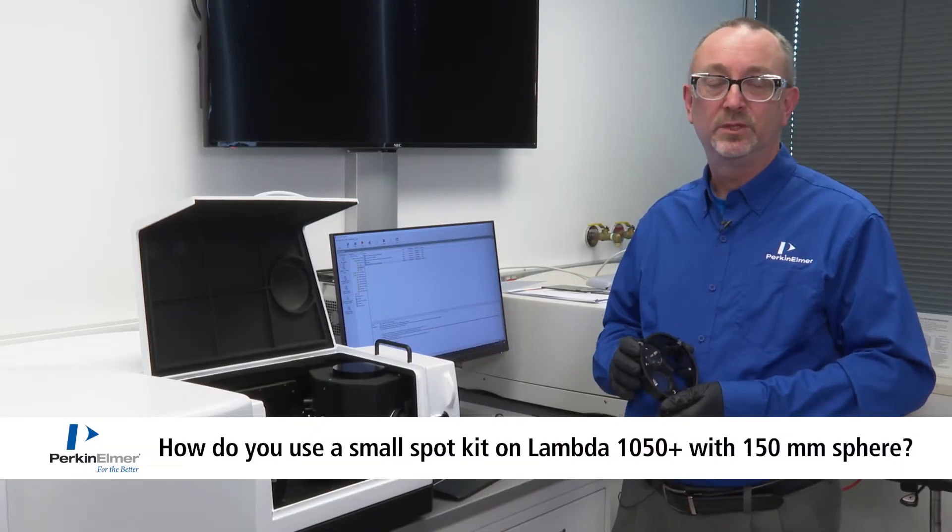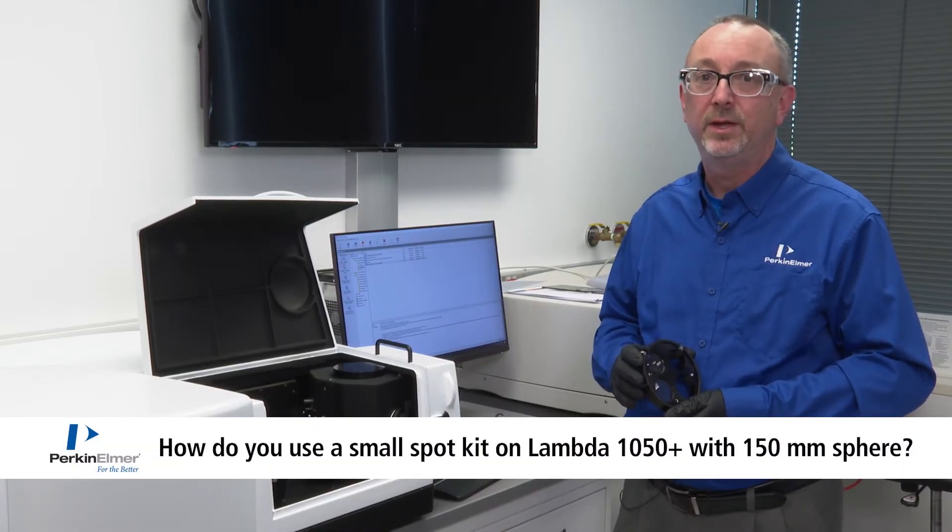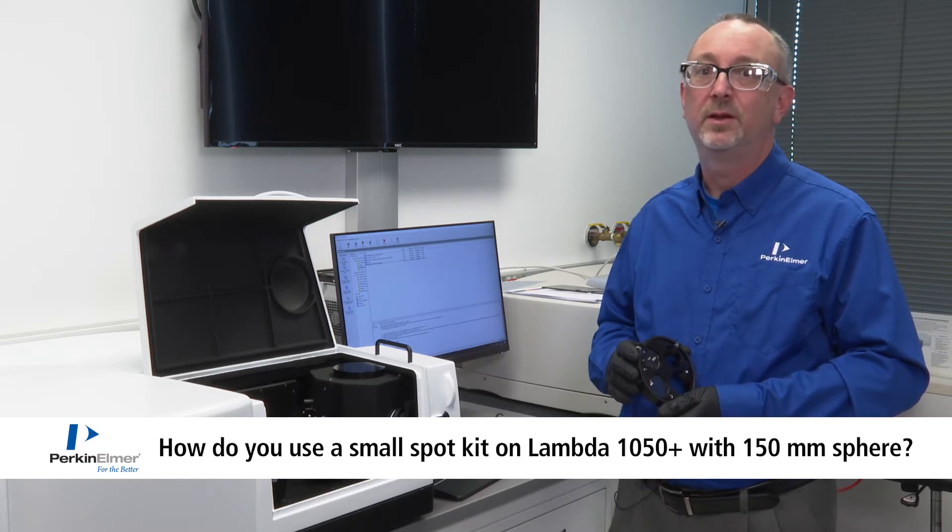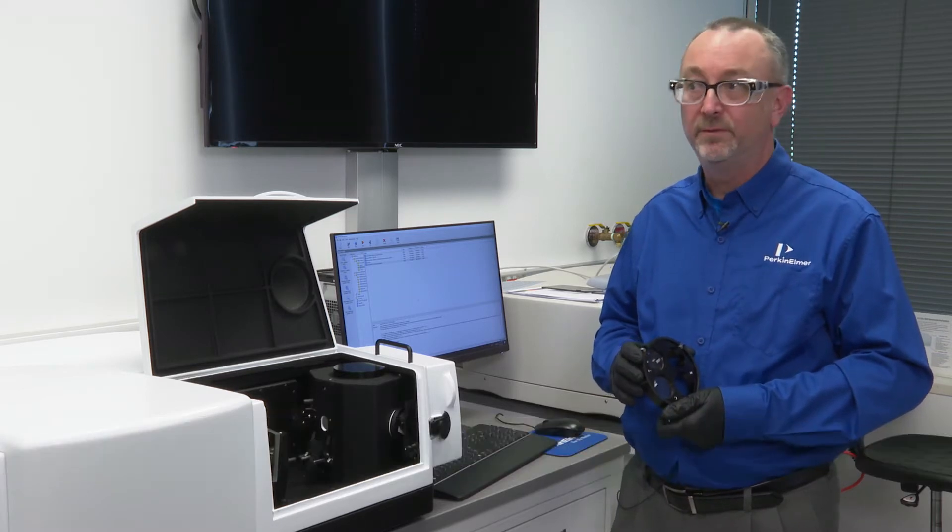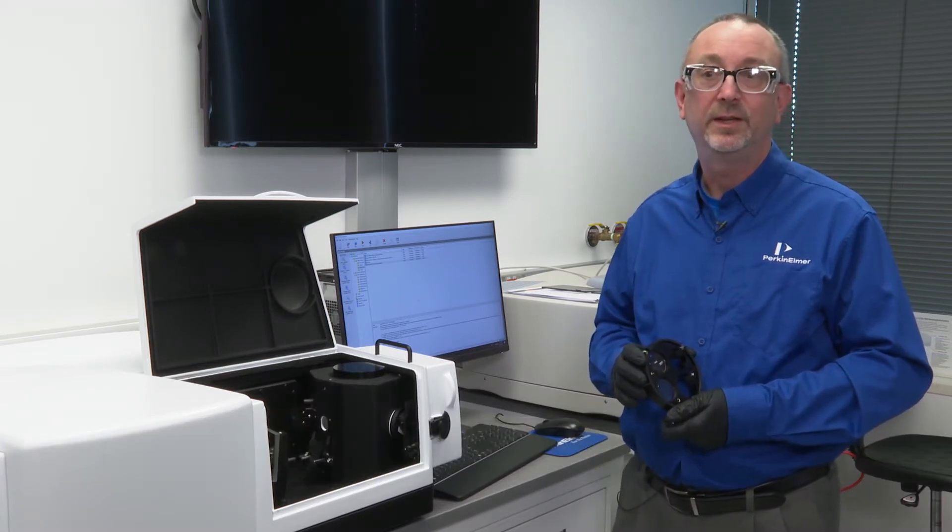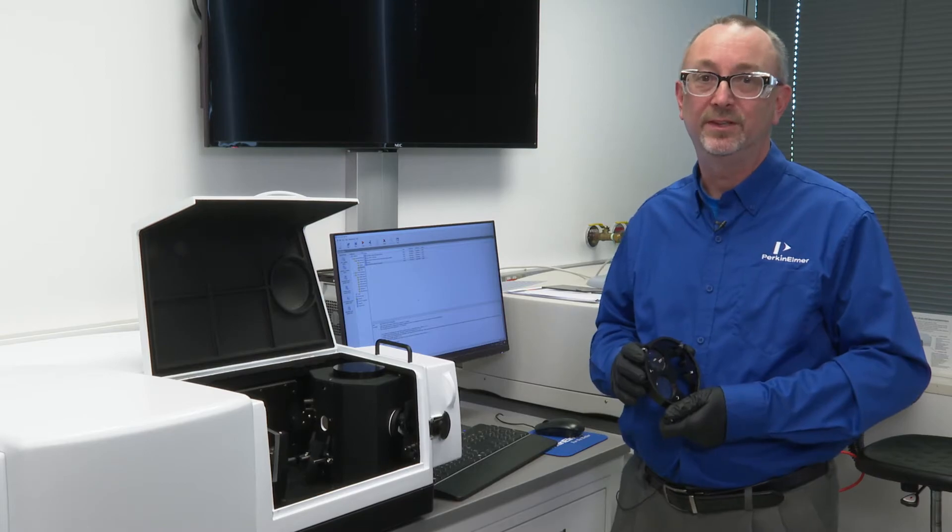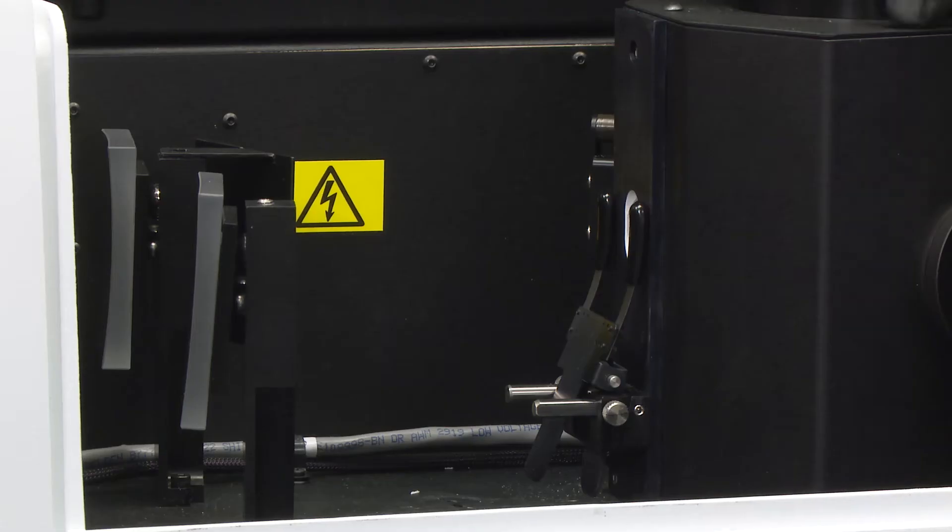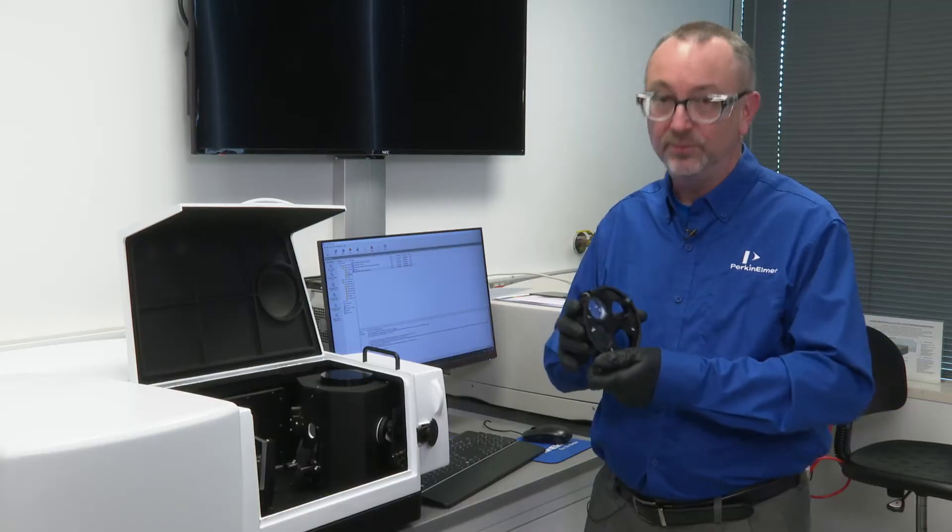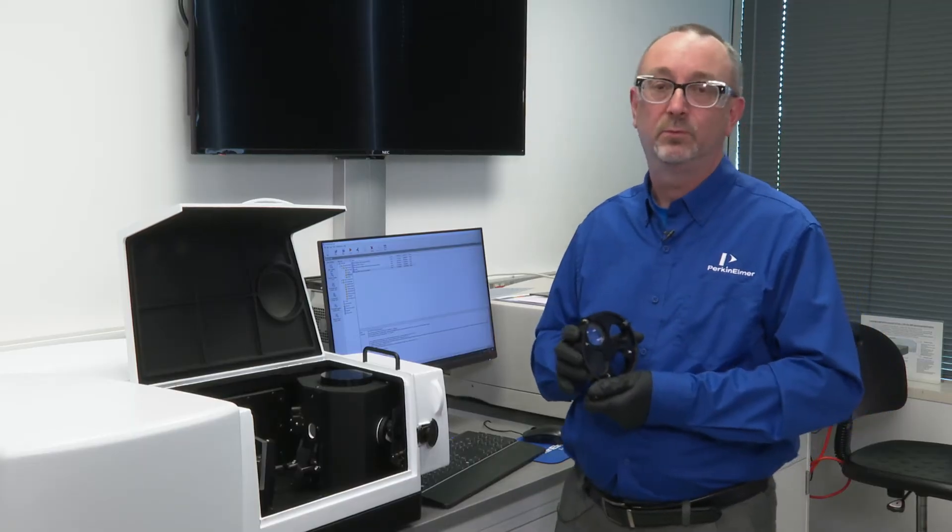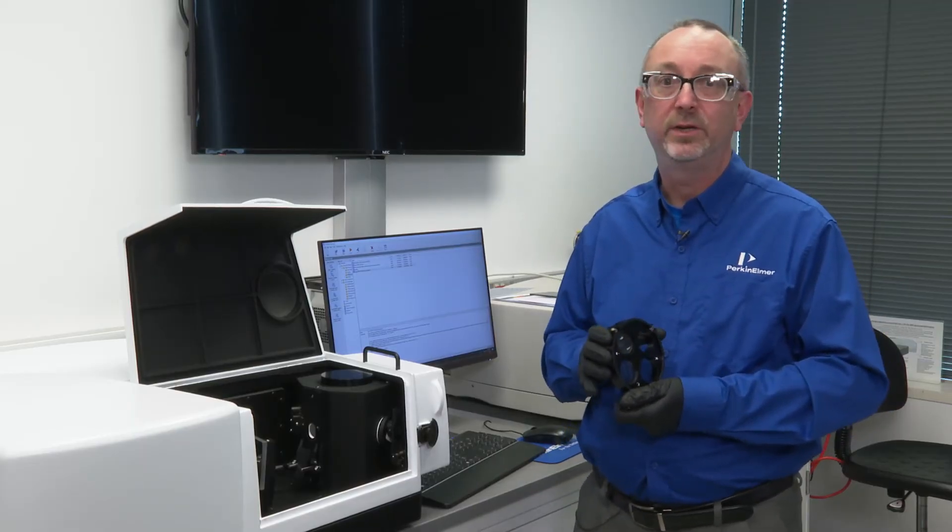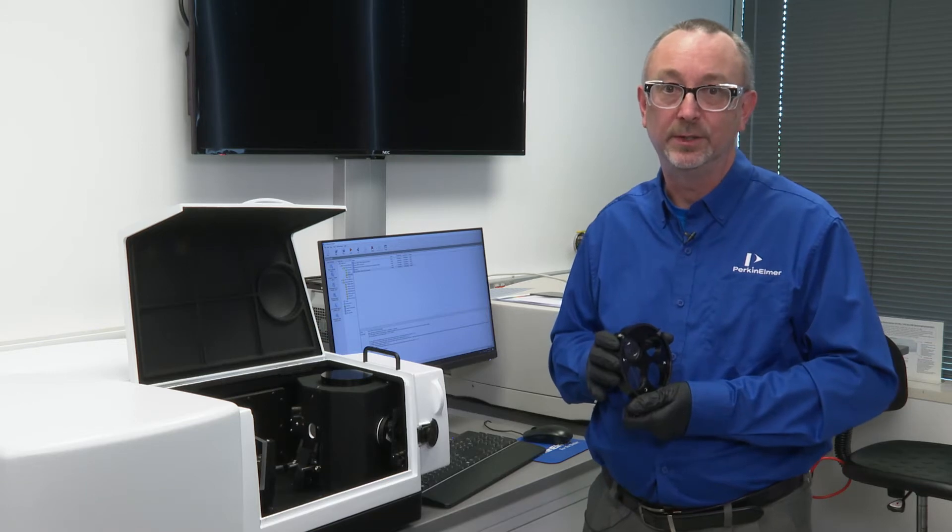So what is the small spot kit? Occasionally we have users ask us about analyzing very small samples, typically 3-4mm in diameter. The beam coming from the instrument is much larger than many samples. The samples that we are referring to here are about 3x4mm approximately.